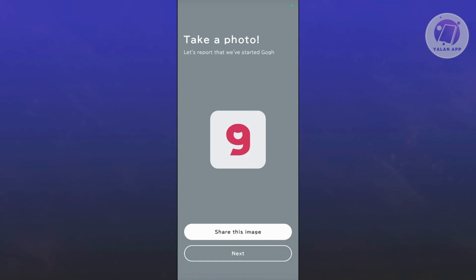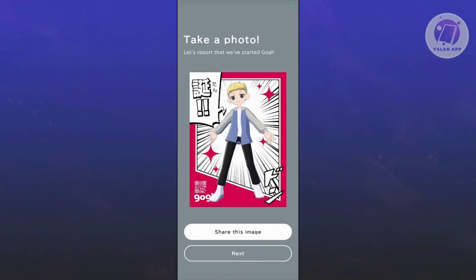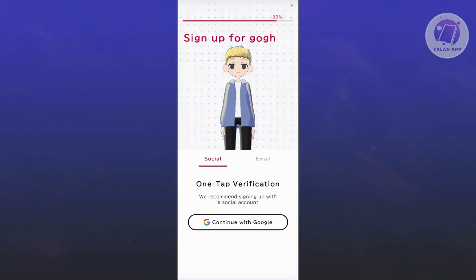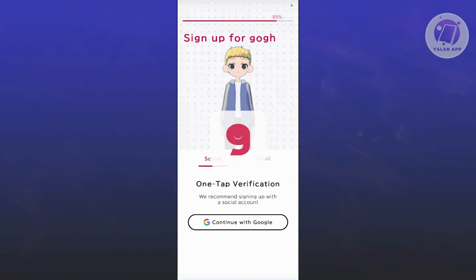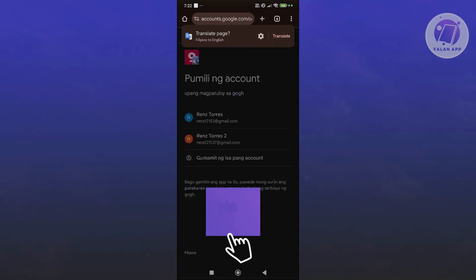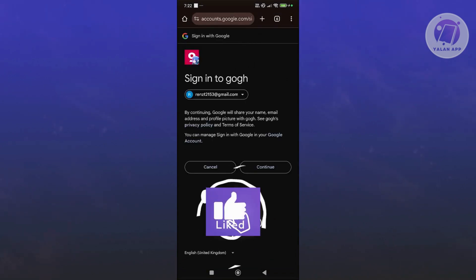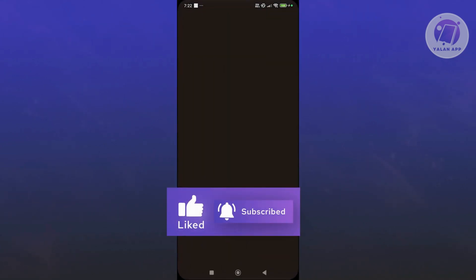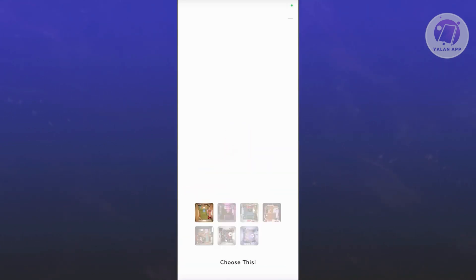It's going to say take a photo. You can go ahead and click on Share this image or click Next if you want. Then you can continue with either Google or email. I'm going to select Google, which makes it a lot easier. Choose your Google account, click Continue, and once it's done it should load up GOG again.